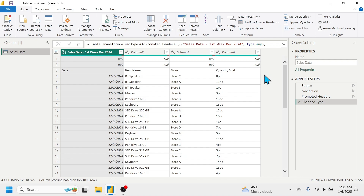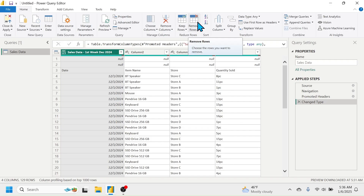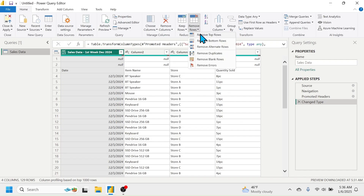I'll show you a few examples of how we can edit data using Power Query Editor. There is much more to learn in Power Query Editor, which we will cover in a separate video tutorial. In this data we have to delete the rows that don't have any value. In the Home tab you can see the Remove Rows tool — click on it and select Remove Top Rows.